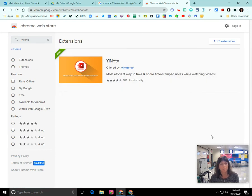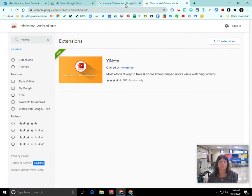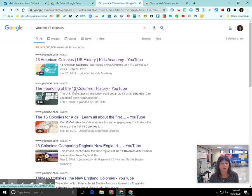What YNote does is allow the user — in our case, students — to watch a video on YouTube and take notes while watching it. When the video is completed, the notes can be saved in Google Drive. I'm going to show you a little bit about that. I have YNote installed in my browser and I'm going to do a Google search for the 13 colonies and use this video here.